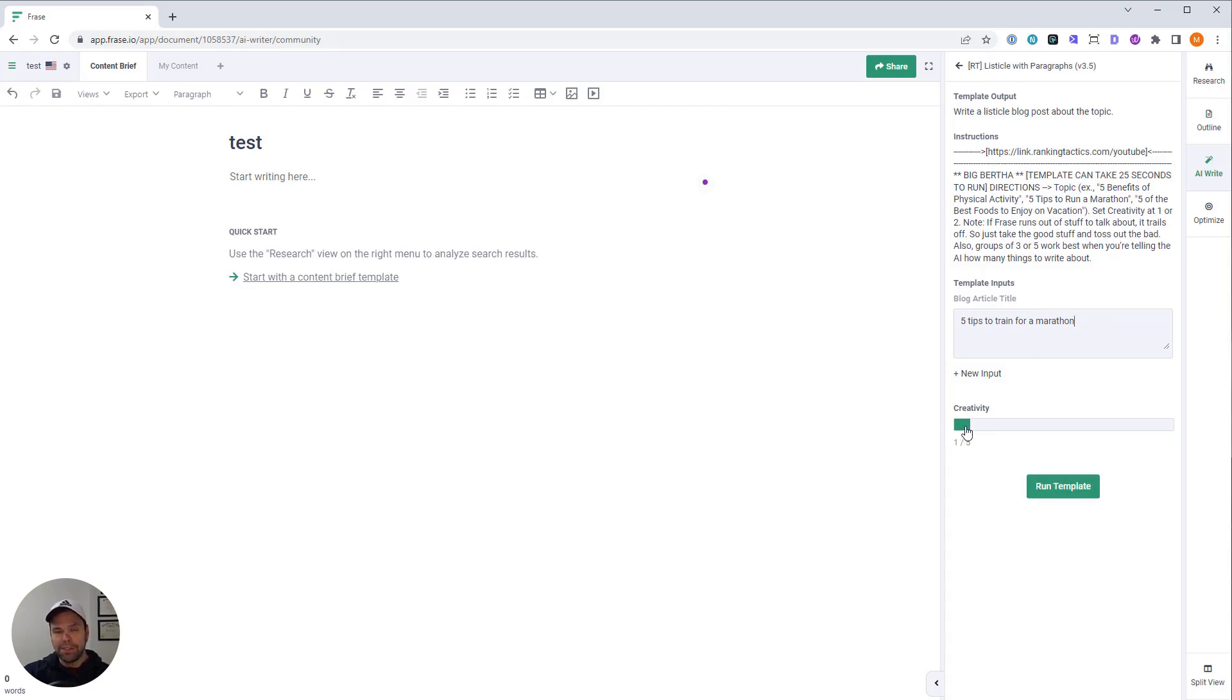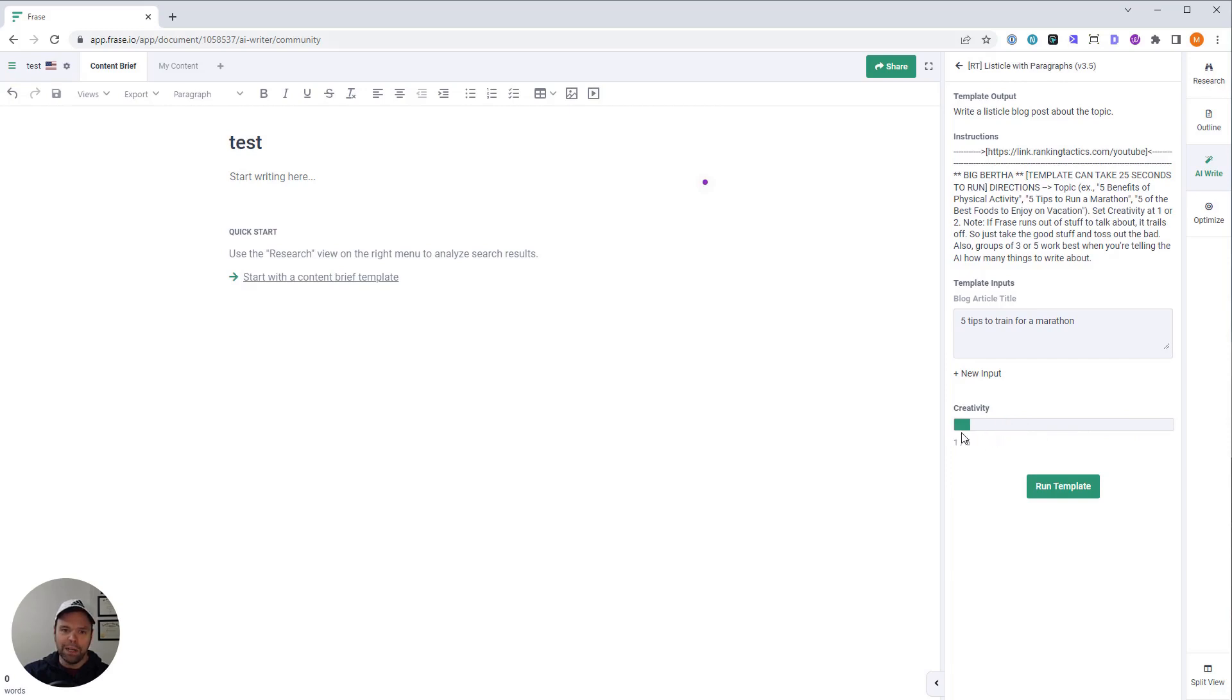But let's just stick with five tips to train for a marathon. And then creativity. My templates are very nuanced. You don't want a high creativity for this. Leave the creativity at one. If you set it up here, even at two, you're going to get bad output. Leave it at creativity one. Then all you got to do is hit run template.